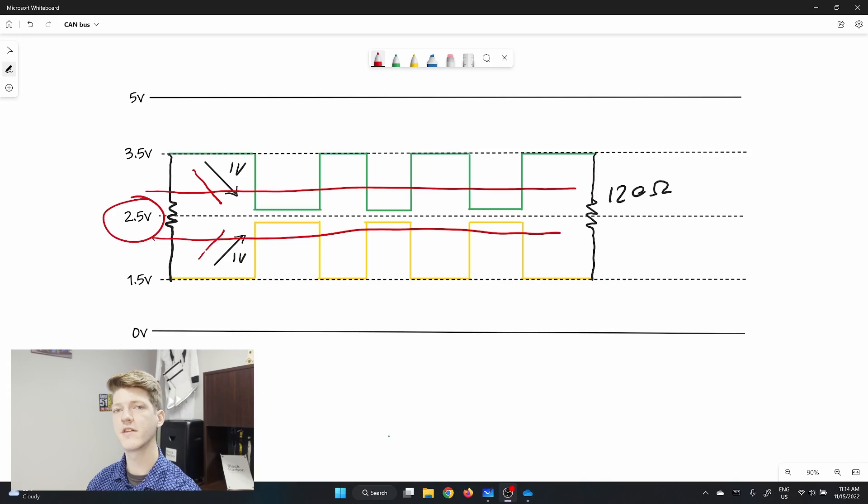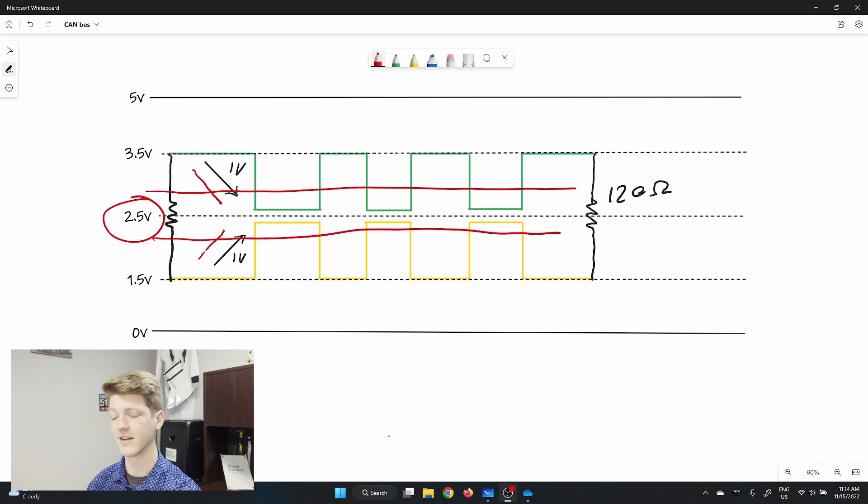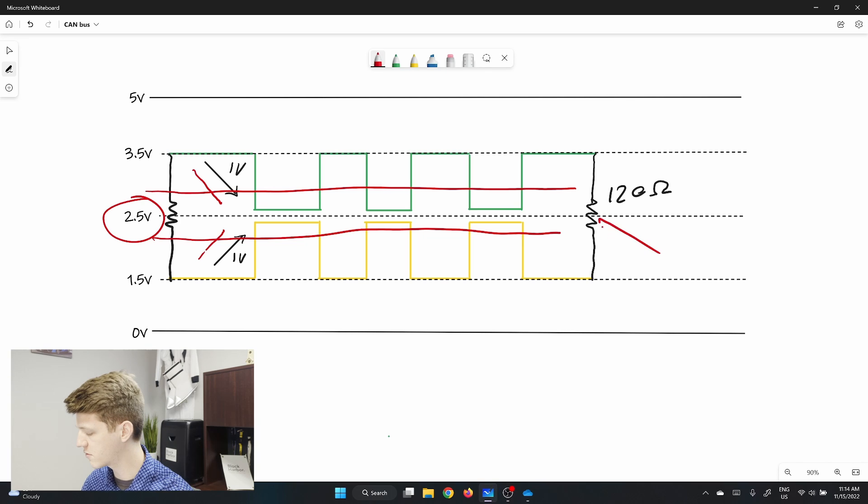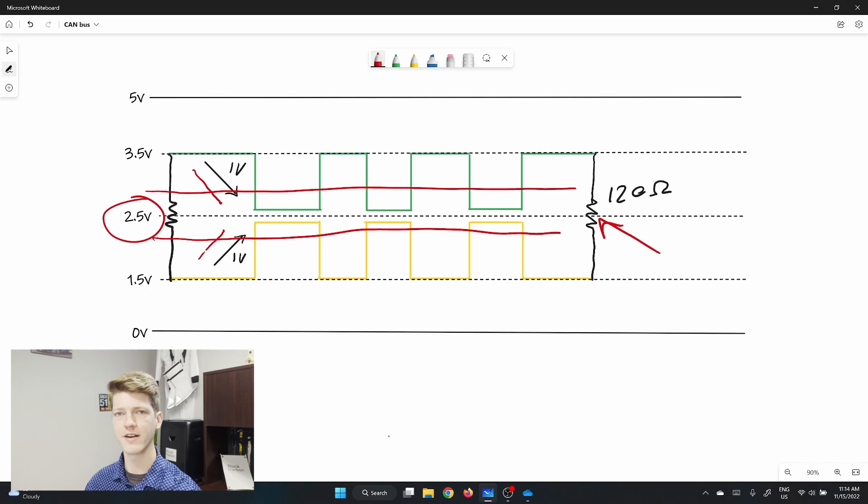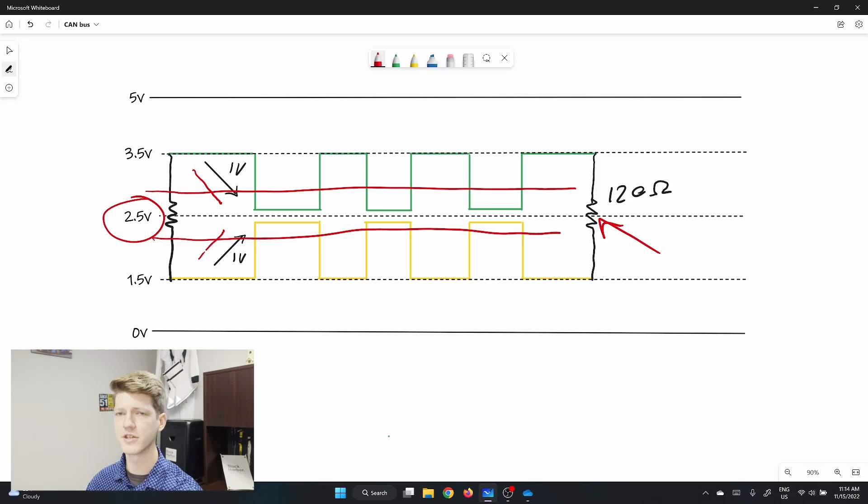On each end of the CAN bus, between the high and low lines, there is a 120 ohm terminating resistor. This is necessary to maintain the voltage differential between the two wires, otherwise they're just connected and sharing the same voltage.